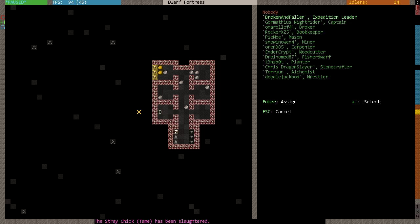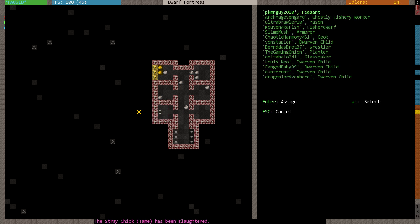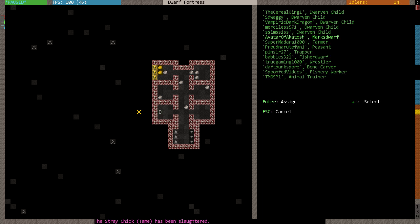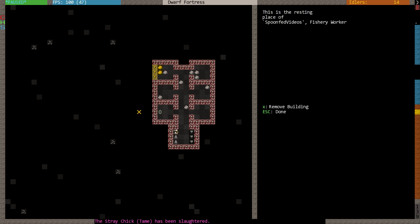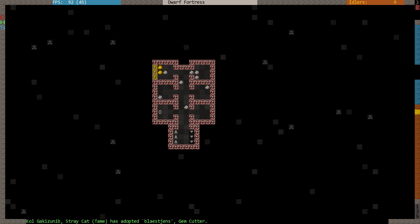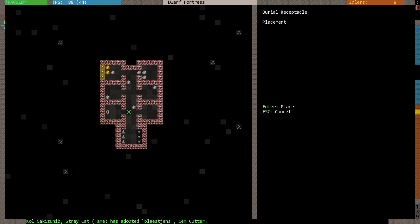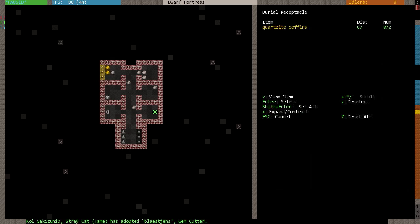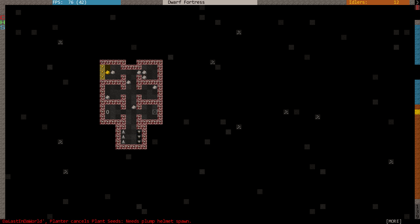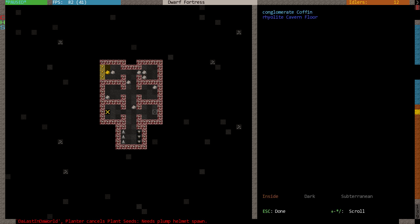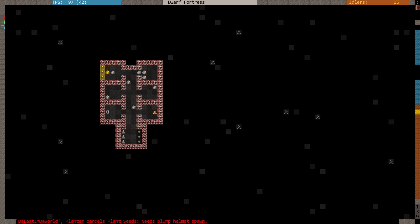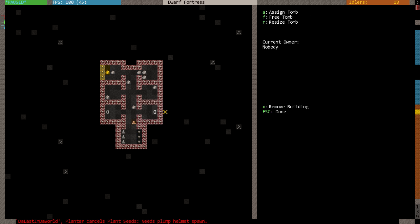So I'm going to make a tomb. Assign the tomb. And it's going to have to be... Where are you? Spoon-fed. Spoon-fed. Now in theory, they will drag his corpse into there. Another burial receptacle. Oh no, they're just coming along and bringing rocks. But yes, we will put our ghostly friend and our not-so-ghostly friend to rest. Yes, it has Spoon-fed's partial skeleton in it.